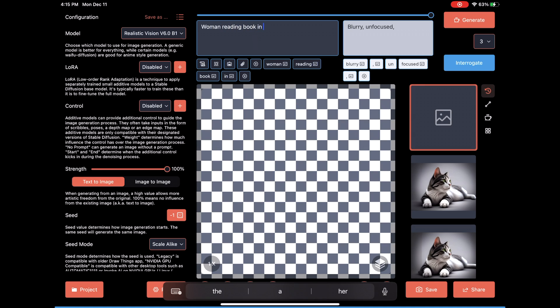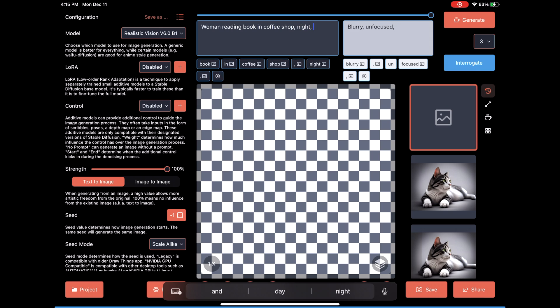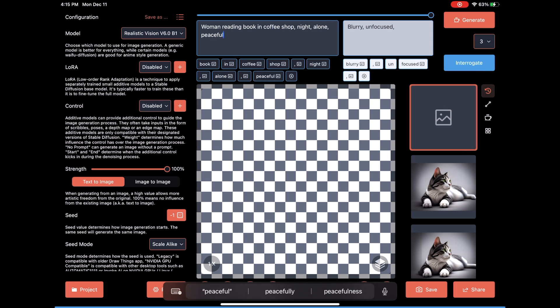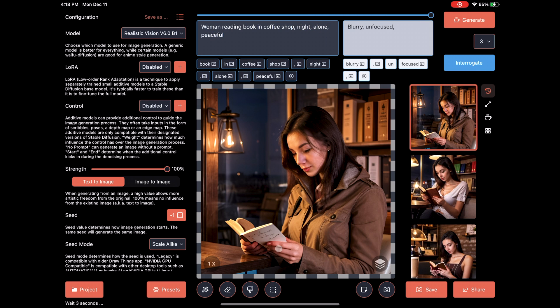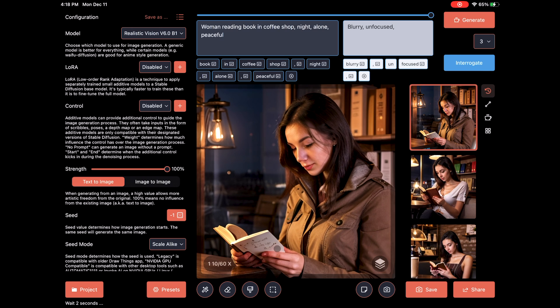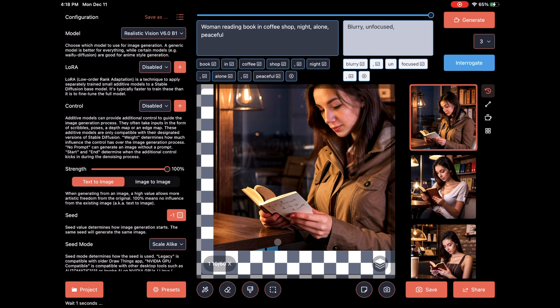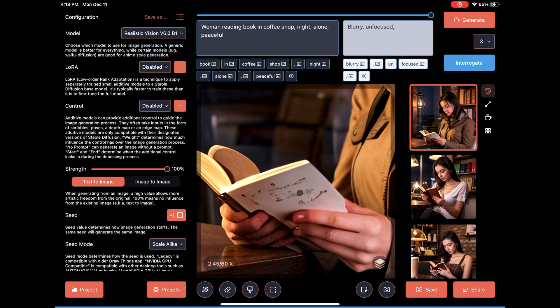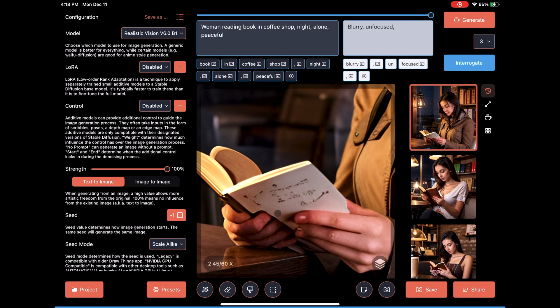Realistic Vision's pretty good at people, so let's just do a quick one of a woman reading a book in a coffee shop at night, and it's peaceful. The results are pretty good until you look at the cursed AI hands. It's just a thing with AI still.